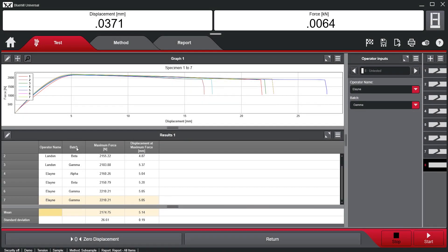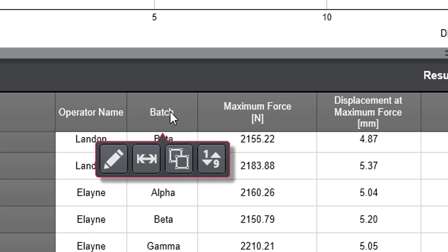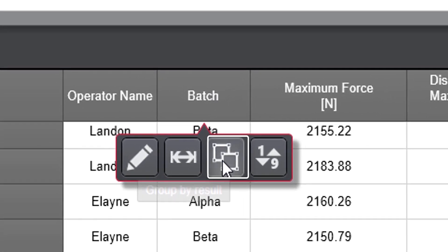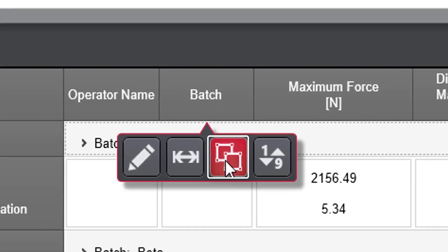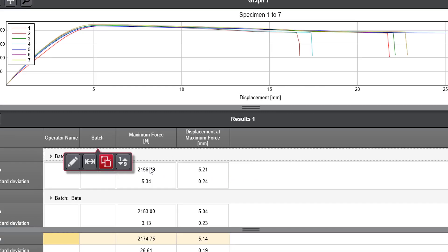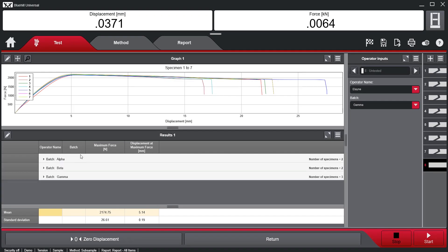With the subsample functionality, the user can choose any result criteria as a grouping criterion. If you wanted to compare the test results based on batch number, for example, you would select the result column heading and then press the Group by Result button.